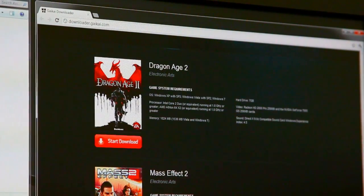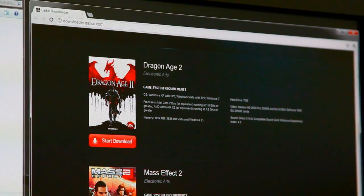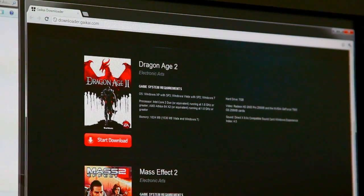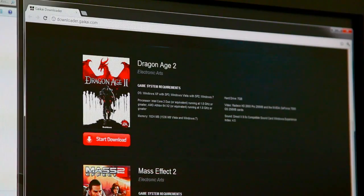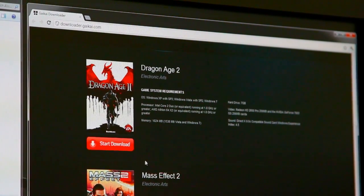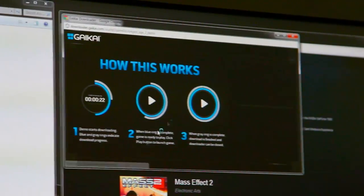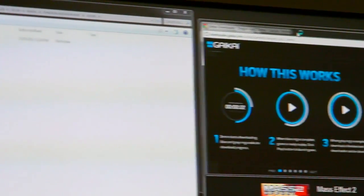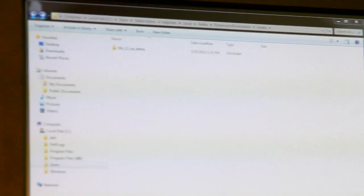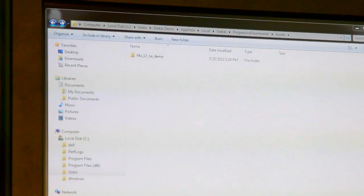Now we're going to show you how it works. We're here on the Gaikai Downloader web page, and we're going to install Dragon Age 2. We grab that install button and click it. Up comes the process.